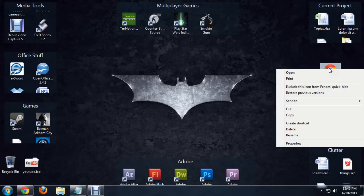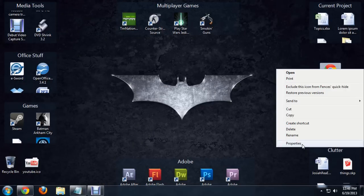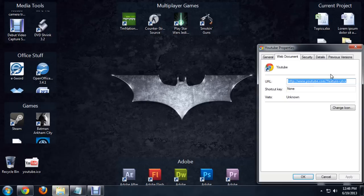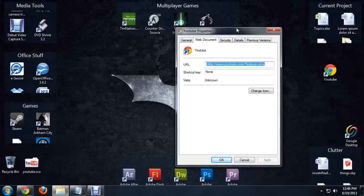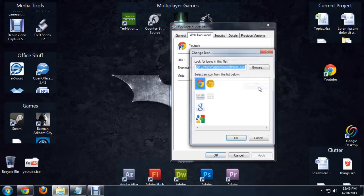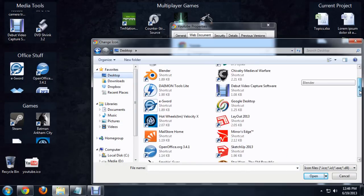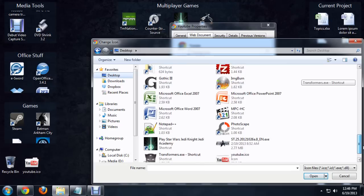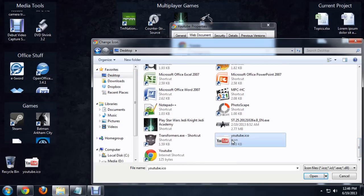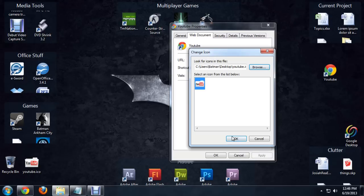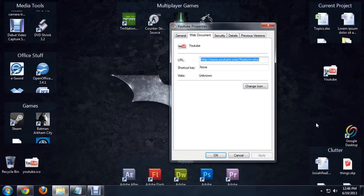Now, we want to right-click on the shortcut and say Properties. Underneath Web Document, we're going to click on Change Icon. I'm going to browse over to my desktop. All the way to the bottom should be the YouTube icon. Let's click on that and say Open. Okay. And Apply.